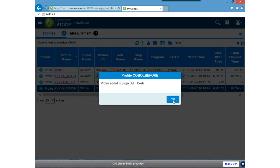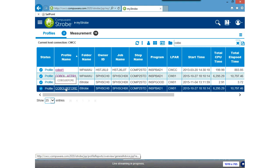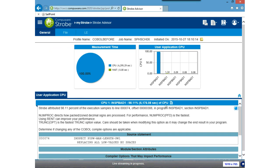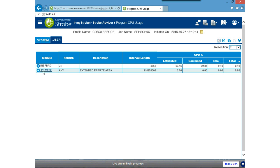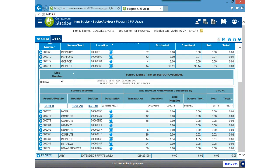I'm going to set that information and add the profile to the project. Once I've done that, I'm going to open the profile and navigate from the Strobe Advisor display down into the detail in the Program CPU Usage display. I'm going to click on the arrows to maximize my text space and eliminate the graph, then expand out the module I was executing in, which positions me at the line of code I had originally clicked on.